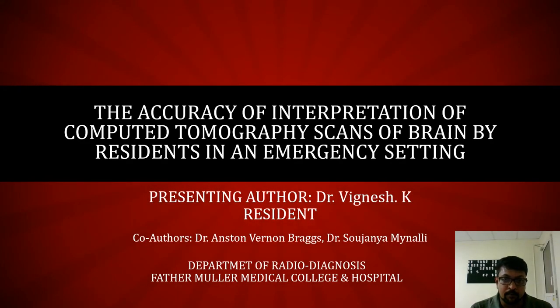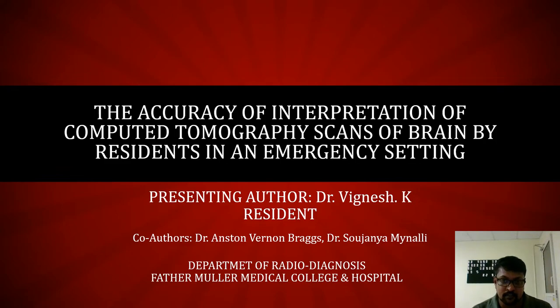Good afternoon everyone. I am Dr. Vignesh from Fadhamullah Medical College. I will be presenting my paper and the title is 'The Curious Interpretation of CT Scans of Brain by Residents in an Emergency Setting.'